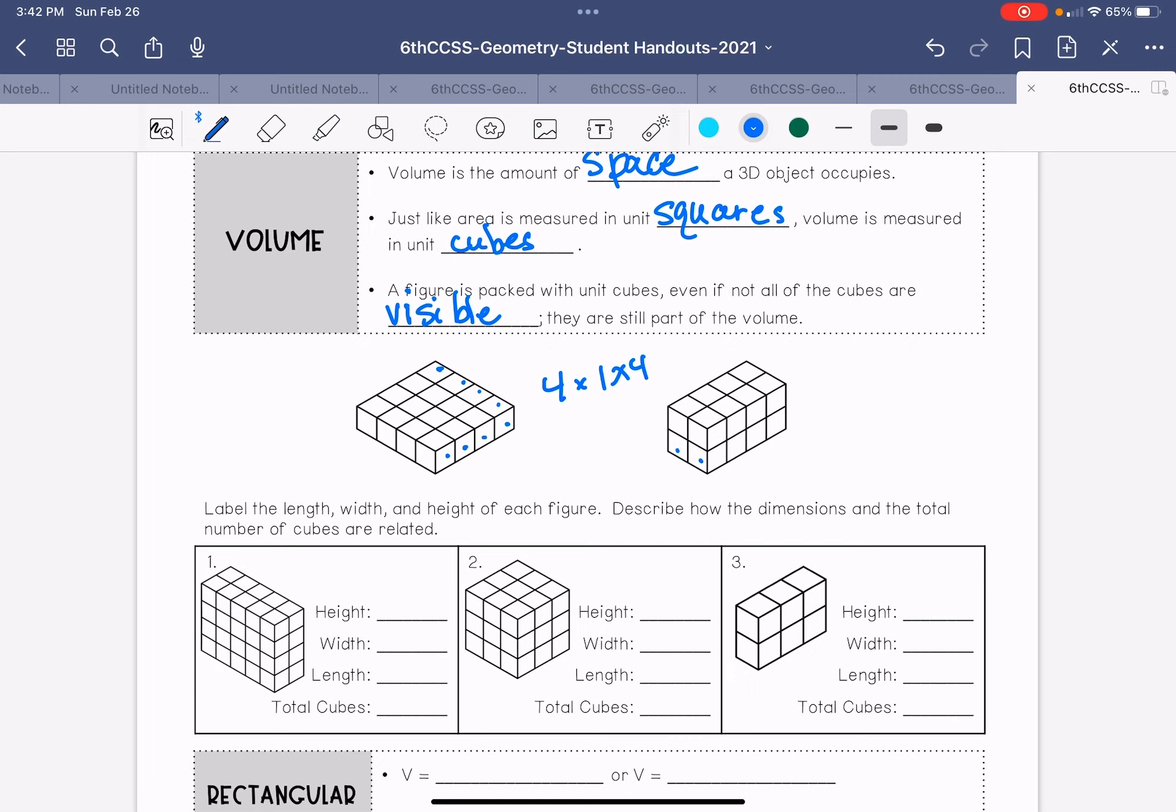This one is one, two by one, two, three, four by one, two. So the volume of this would be four times one times four, which is 16 units cubed. This one is two times four is eight times two is 16 units cubed.